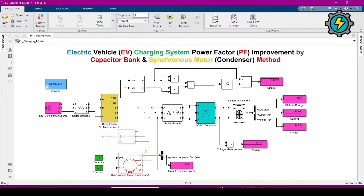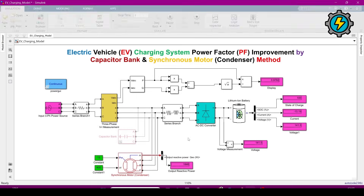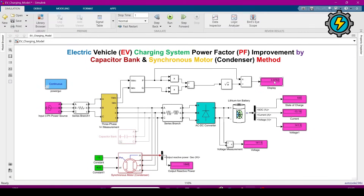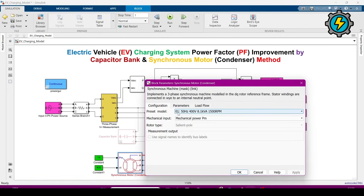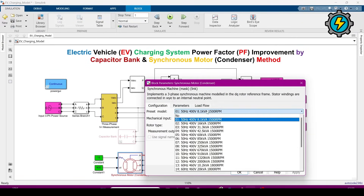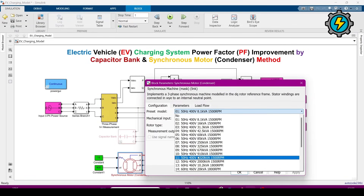I uncommented it and will run the simulation now. You can see the power factor is improved to 0.97. The reactive power supplied by the synchronous condenser is 1846 VAR. Looking inside its configuration by double-clicking, I am using 50 Hz, 400 V, 8.1 kVA, 1500 RPM. When you click on it you can also see other motor varieties.